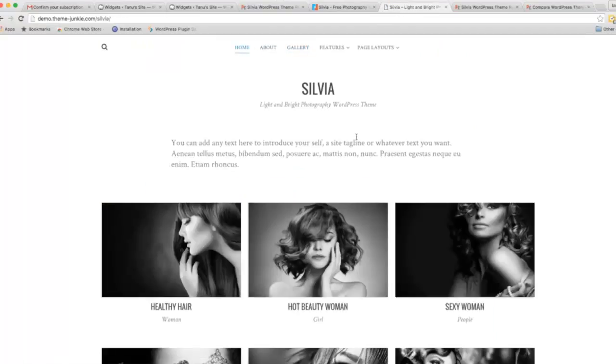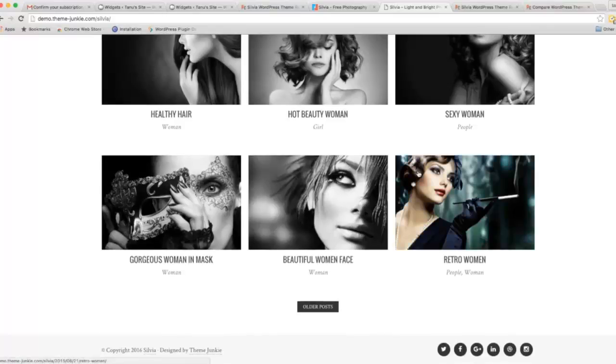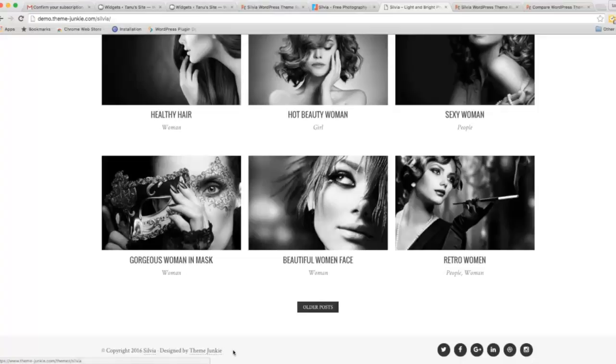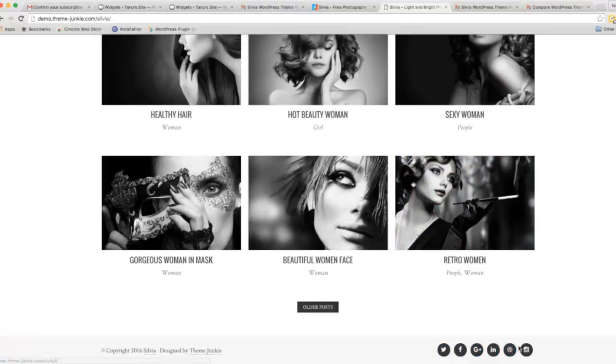This is the home page. You can change this footer line through your dashboard. This theme is integrated with social media. You can see these many icons.